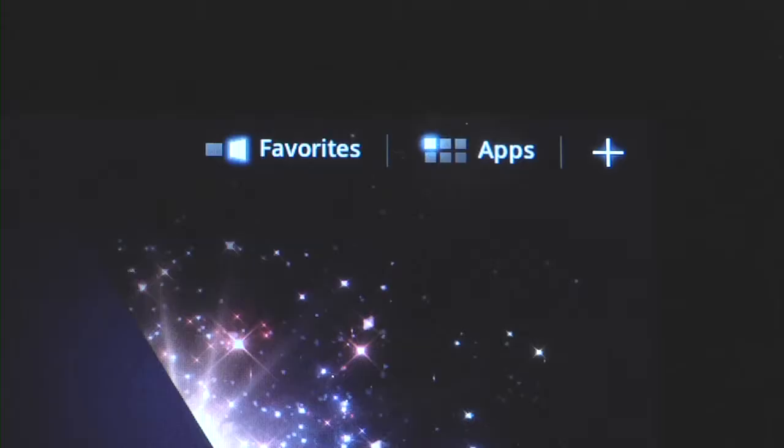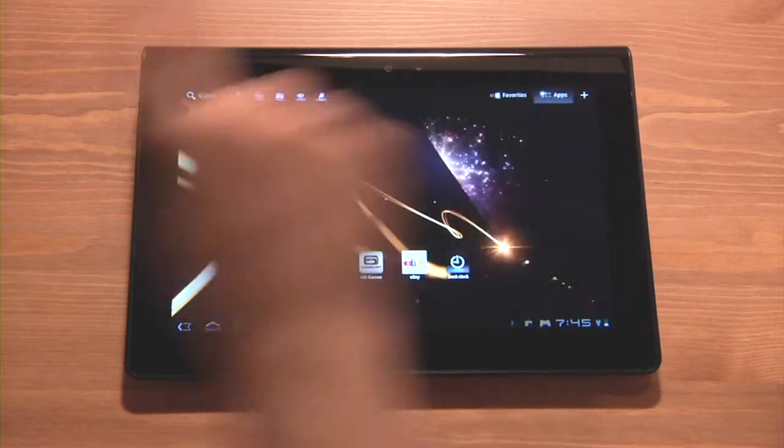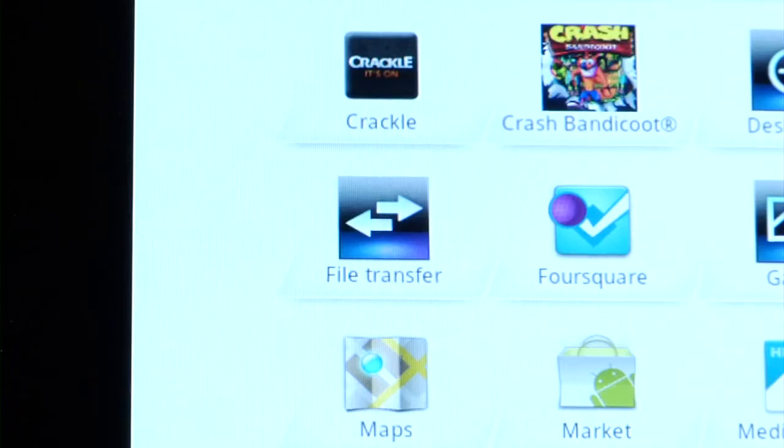Tap apps in the top right corner and then tap the file transfer icon.